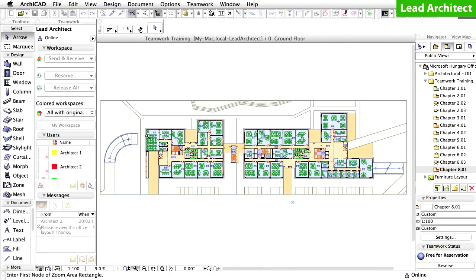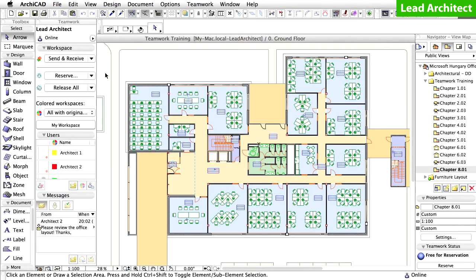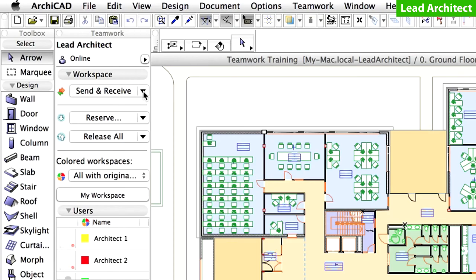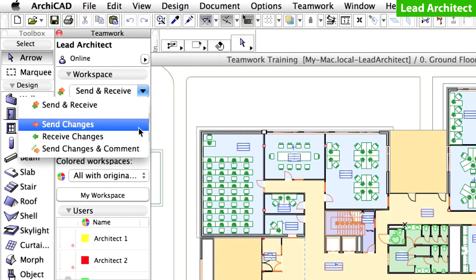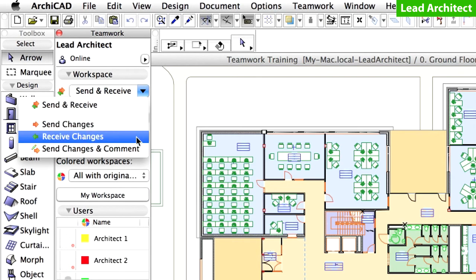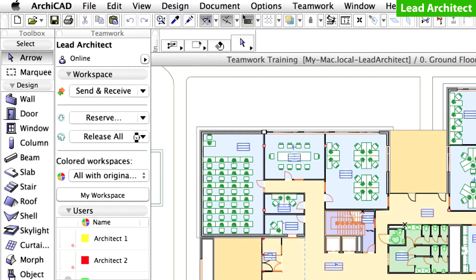Display the ARCHICAD workspace of the Lead Architect. Receive the changes. As you can see, all the doors from the internal partitions have been deleted.